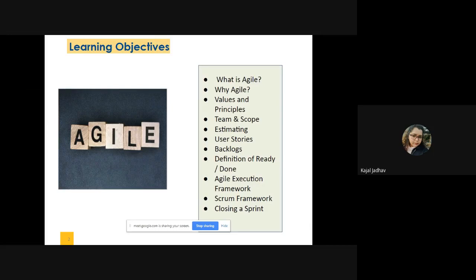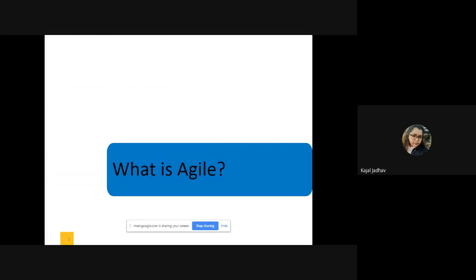Overall when we'll be learning agile, we'll cover all these topics: what it means and why we use it, what are the values and principles, what are the team members we consider in agile, the scope of individuals, how we estimate certain things, what are the user stories, what do you mean by backlog, what do you mean by ready and done, and the execution for agile — what is scrum and what are sprints. All those things are going to be very interesting to learn, and I'm going to break it down into small pieces.